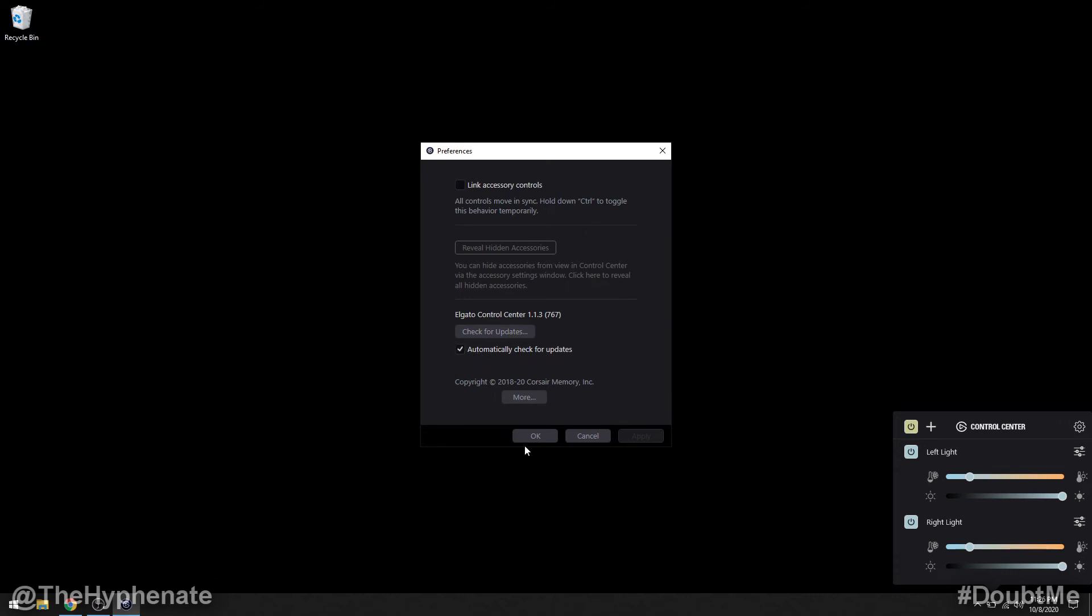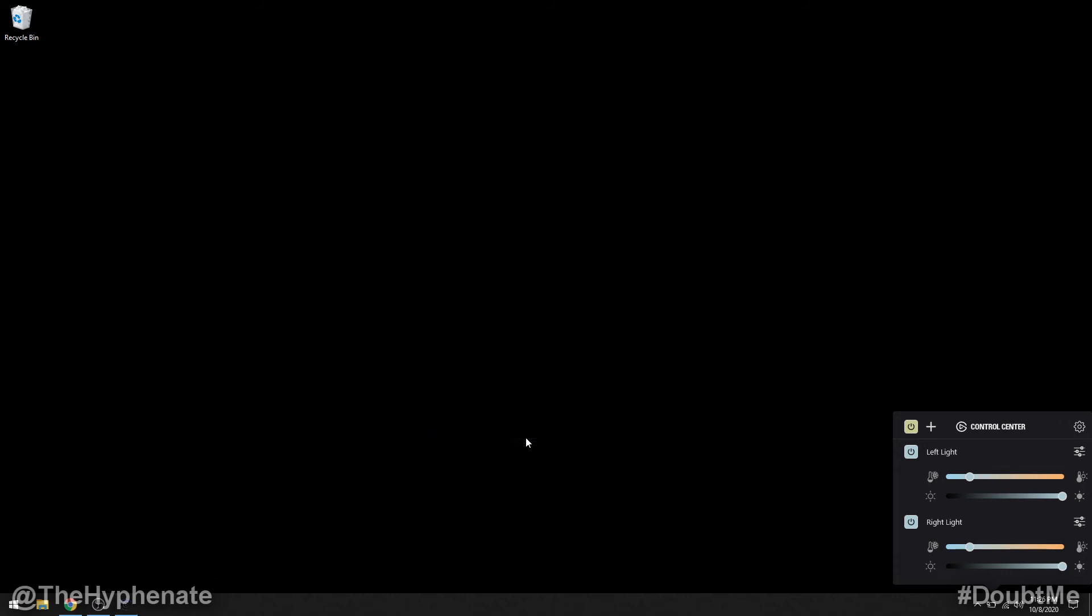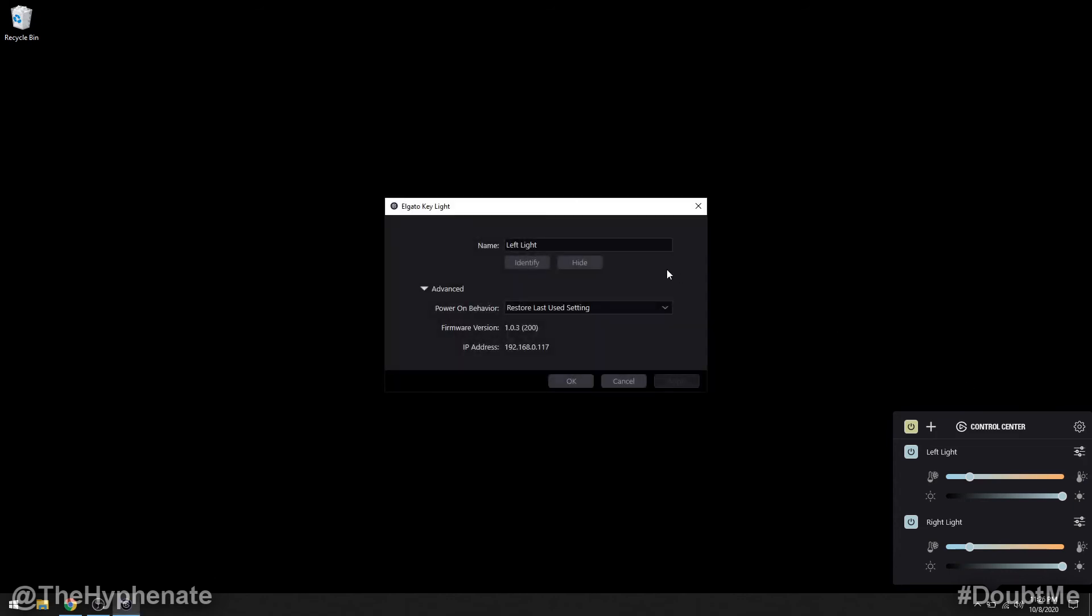Now each light also has its own settings so I'm going to click right here on accessory settings for left light. And then here you can rename it if you want. And then under advanced you can have the power on behavior - you can have it to restore defaults every time you power on the lights or you can have it restore last used setting.